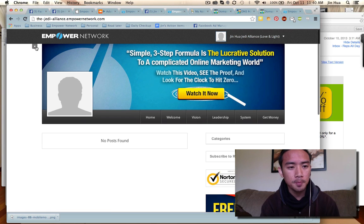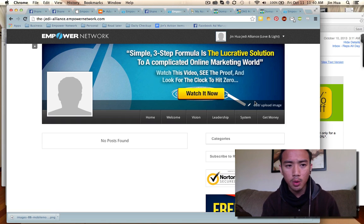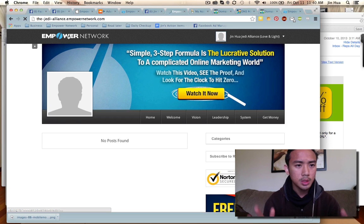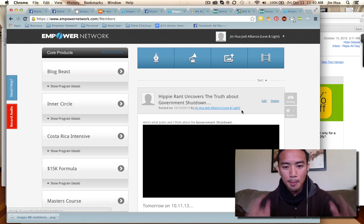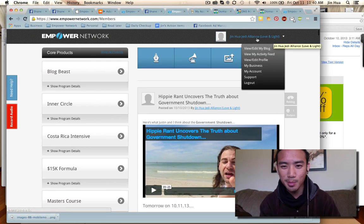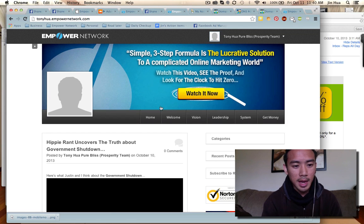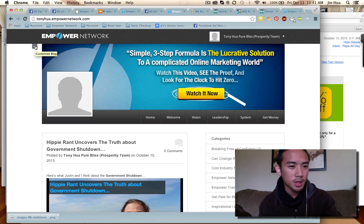Once you're in the Empower Network, I actually created a new blog. If you don't know where to go, just log in. Go to the main Empower Network site and refresh. Here is your main back office. You want to go to your name right here — I'm Jin Hua — and click 'View/Edit My Blog.' There's a little plus sign on the top right, and your settings are on the top left.